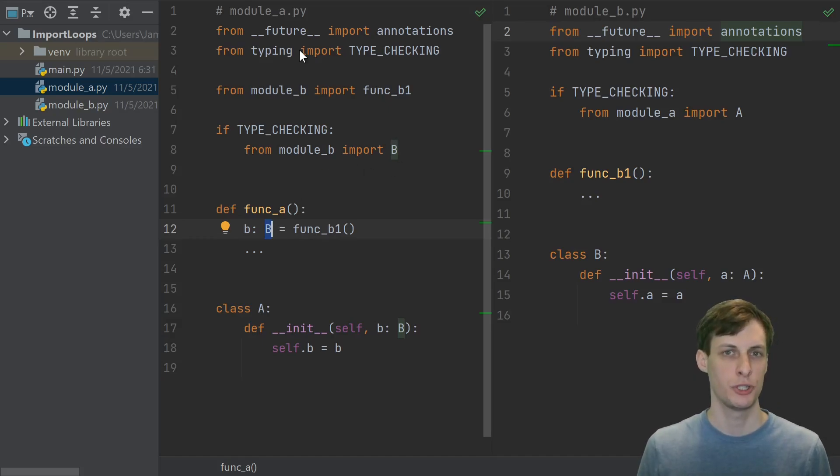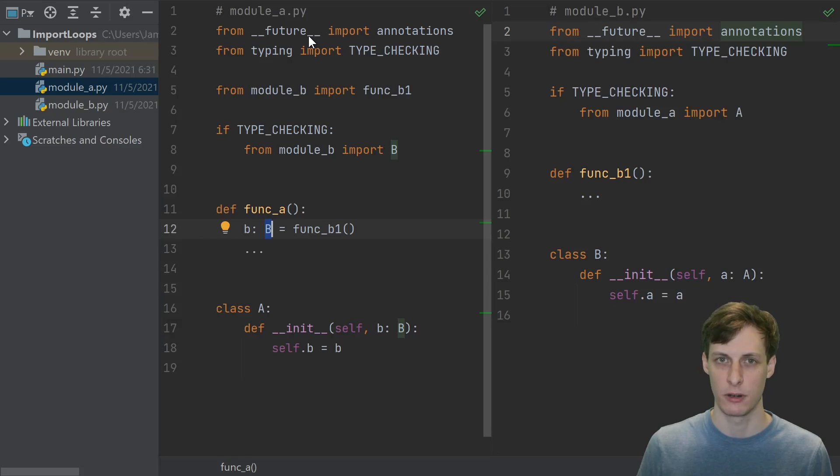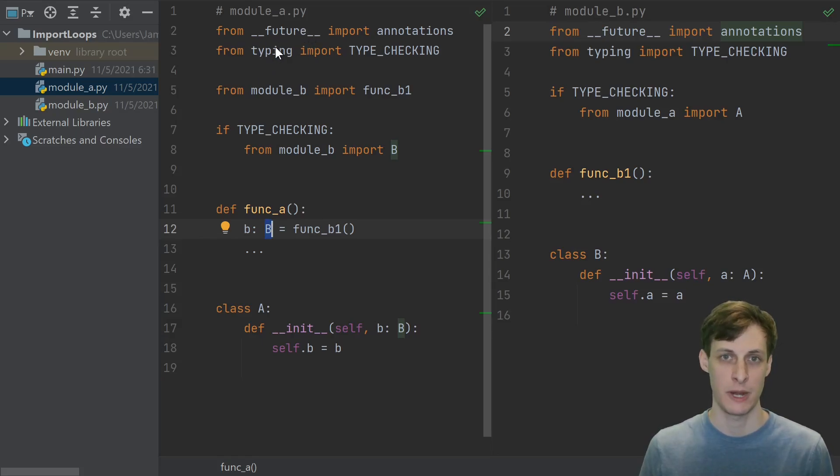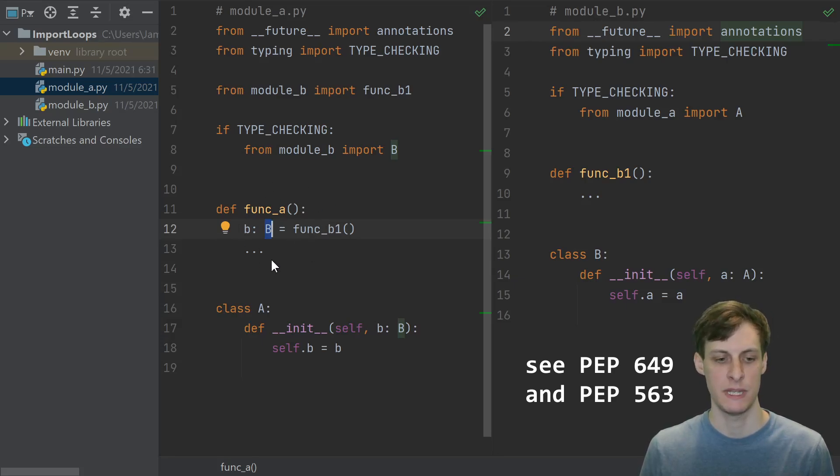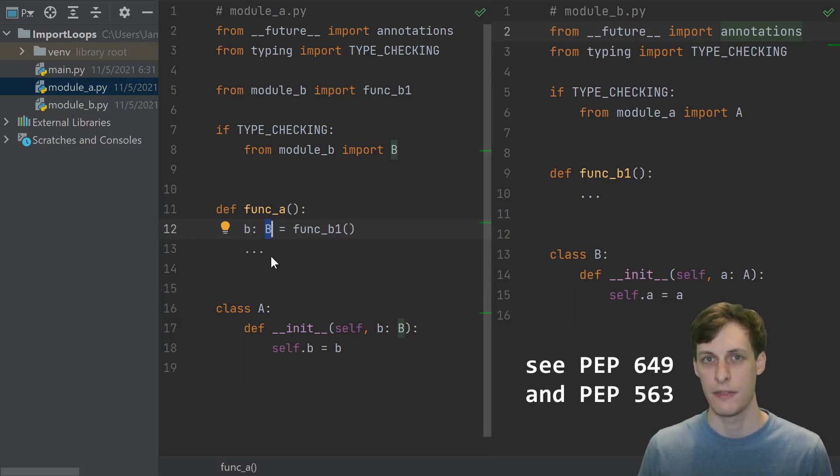You should be aware, though, that whenever you do one of these from future imports, it's not necessarily guaranteed behavior forever. Right now, this causes your annotations to be handled as strings. But there's actually a competing proposal to make them just be evaluated lazily, so they're just not evaluated at all unless you try to look at them.